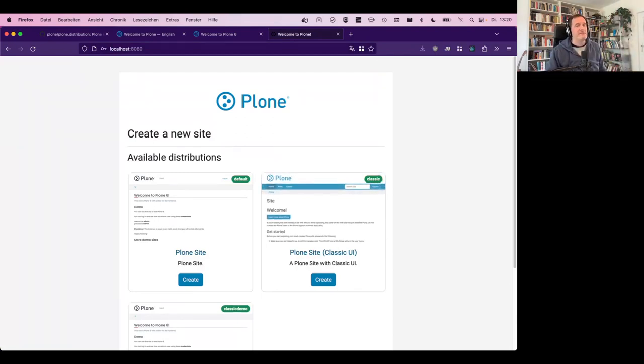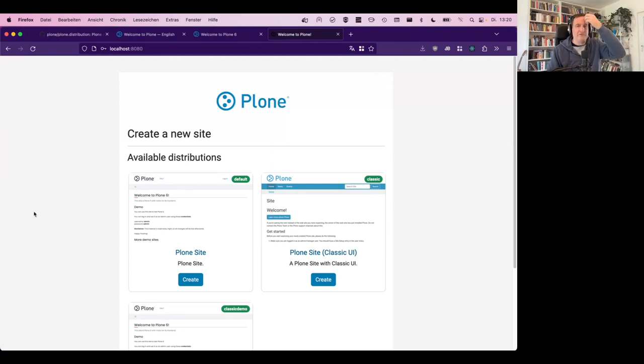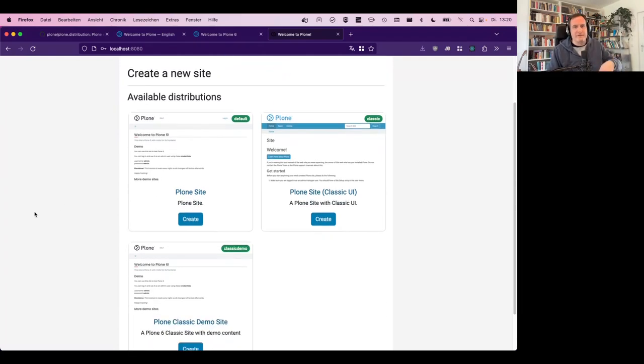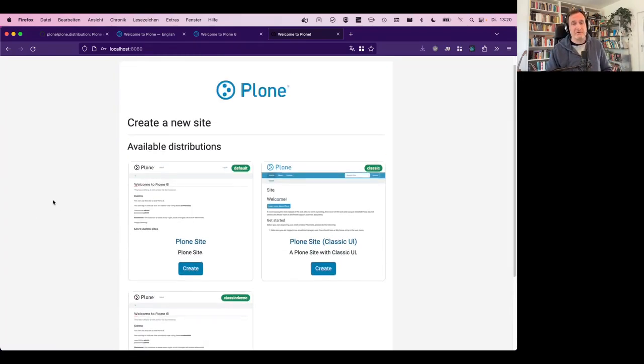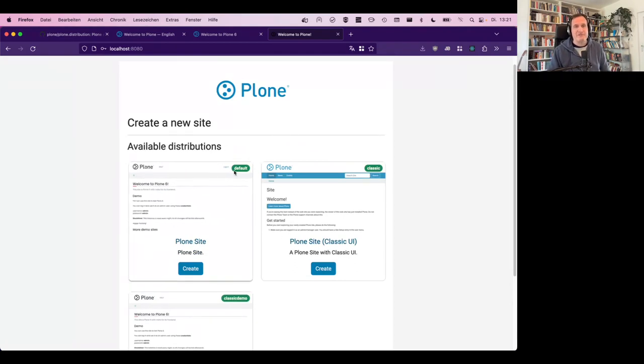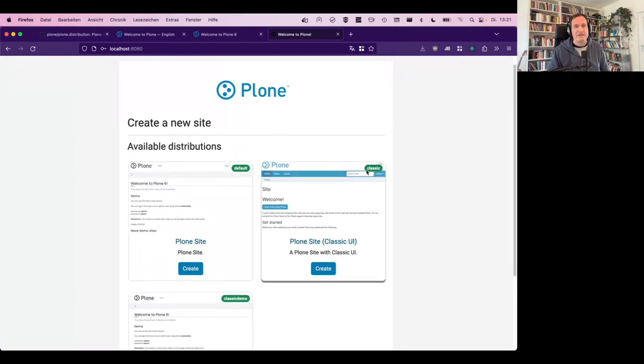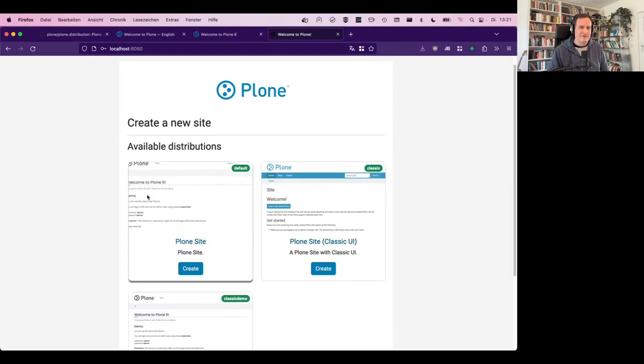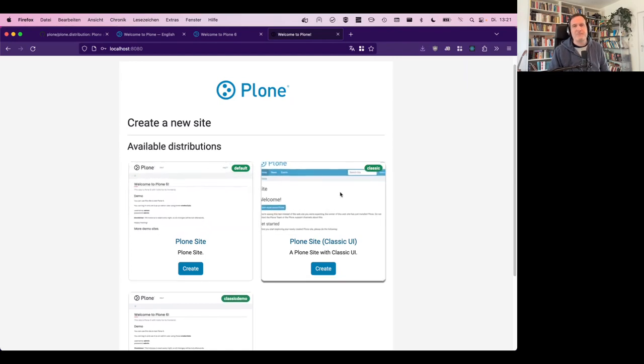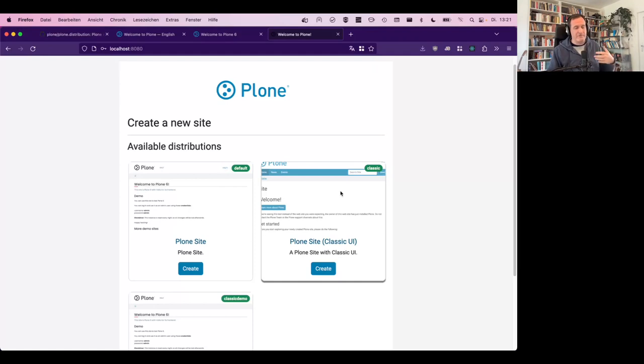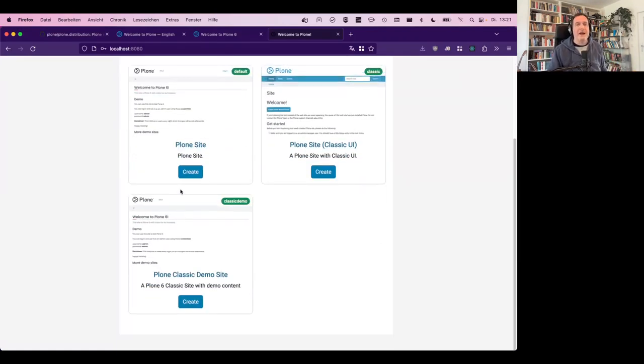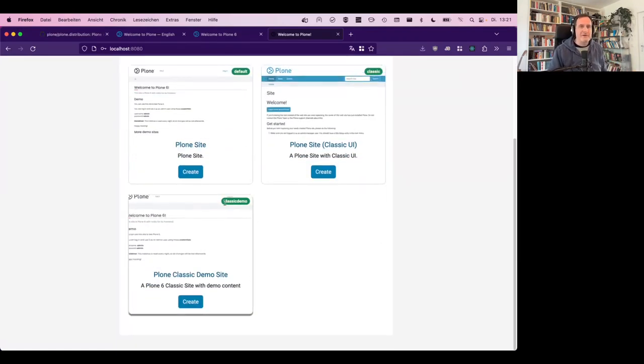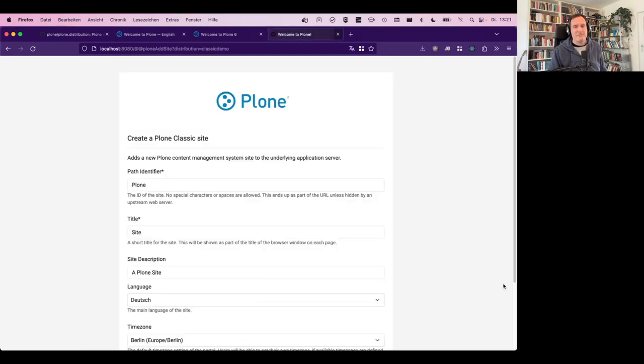This is obviously you don't have to do that. So when you go to localhost 8080, you now see a view, which is maybe unfamiliar for you, already before has been unfamiliar before because now you have available distributions, default classic.